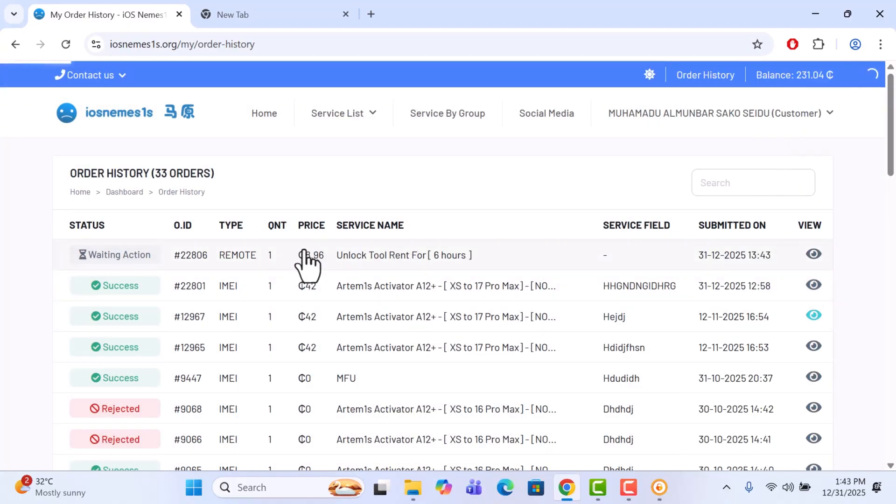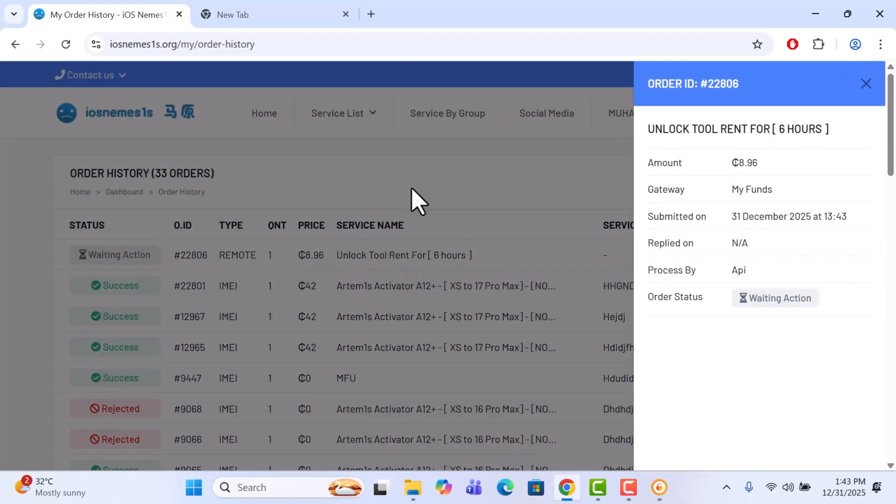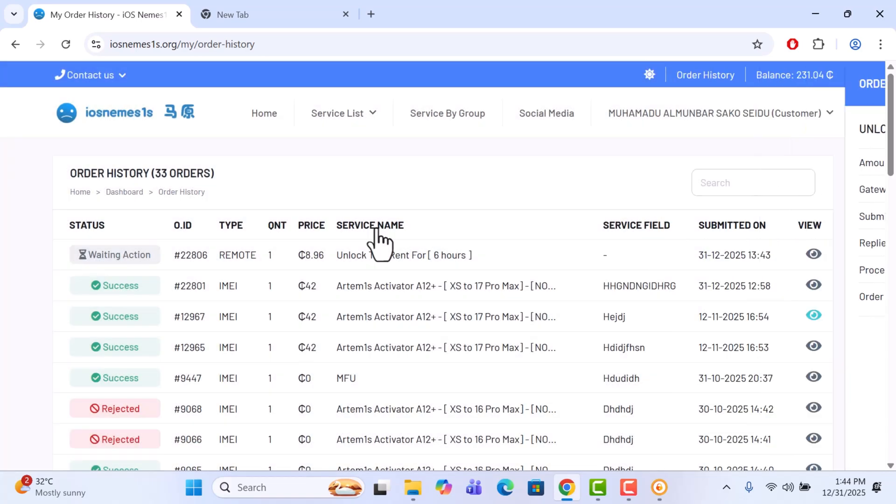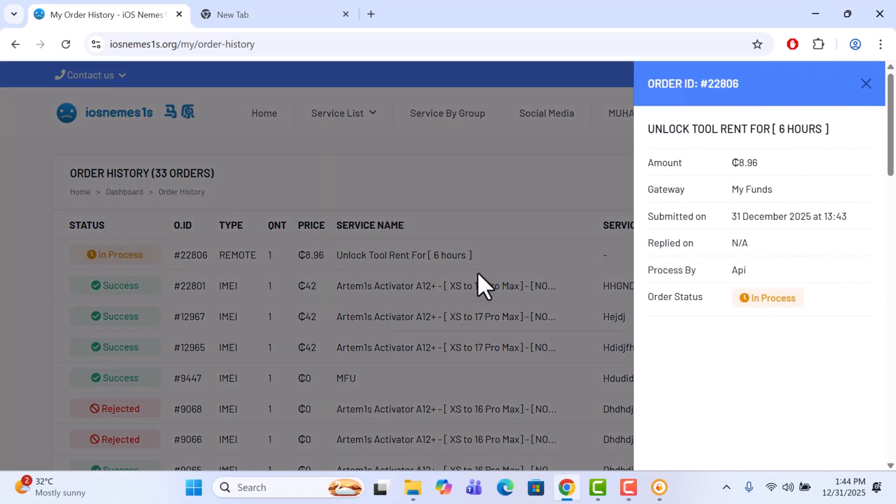So let's check again if it has changed. It has not changed, so we can wait. Okay, let's try again. Okay, it is now in process. If you see in process, this means the order has been accepted and is now processing. So great, let's wait.